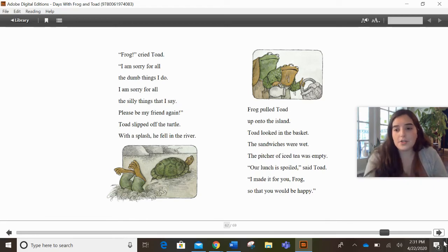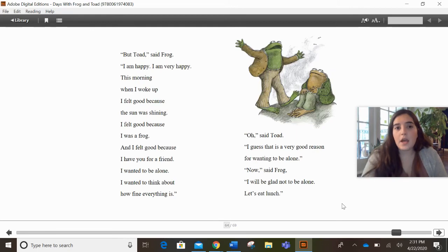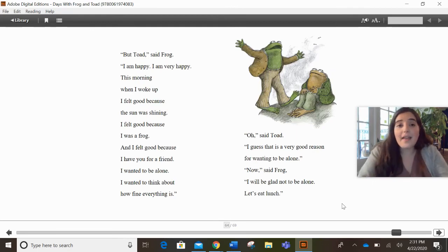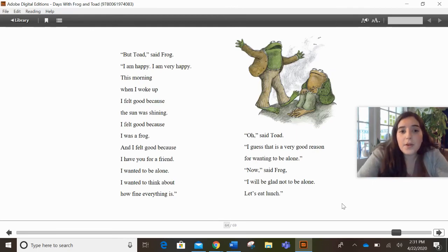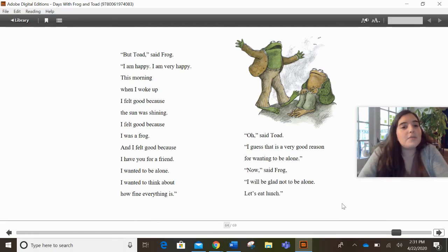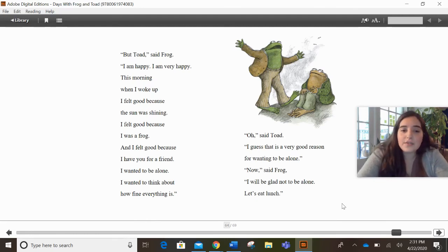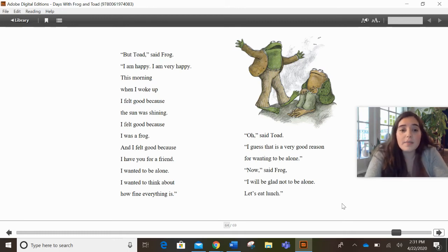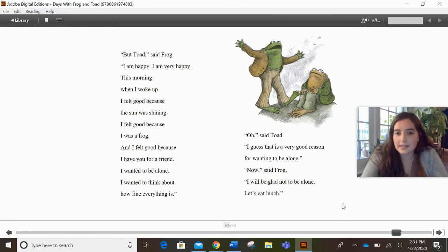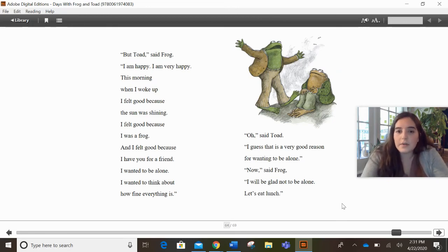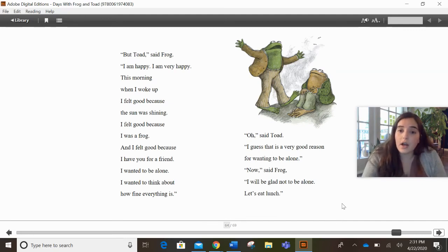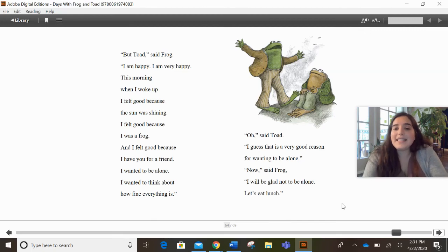All right, I'm going to go to the next page. Let's see. But Toad, said Frog, I am happy. I am very happy. This morning when I woke up, I felt good because the sun was shining. I felt good because I was a frog and I felt good because I have you for a friend. I wanted to be alone. I wanted to think about how fine everything is. Oh, said Toad, I guess that is a very good reason for wanting to be alone. Now, said Frog, I will be glad to not be alone. Let's eat lunch.